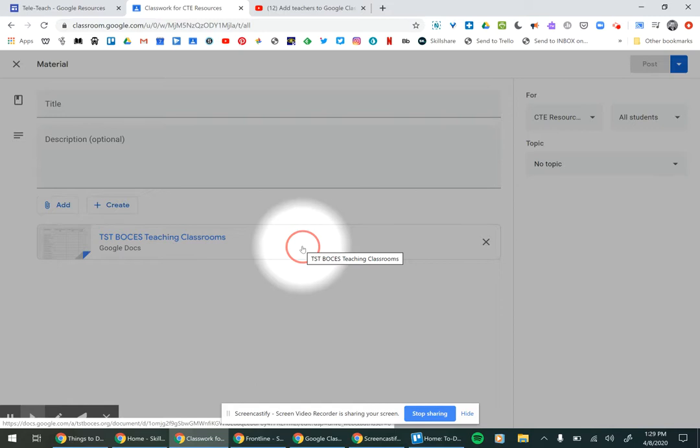But whenever there's something like a log or something you're going to be filling out, then I make it an assignment.